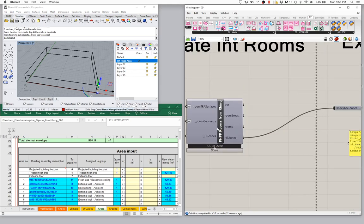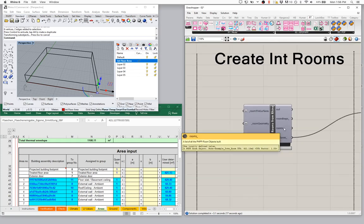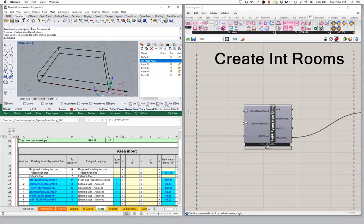This create rooms component is going to be a key piece of setting up your PHPP so that it's actually working properly. One of the other things we can do with this rooms component is actually pass in explicit room geometry. One of the ways that we like to work is to actually draw the interior spaces and then pass those in explicitly. We can pass in a lot more information that way — not just the floor area, but things like room names, numbers, etc.